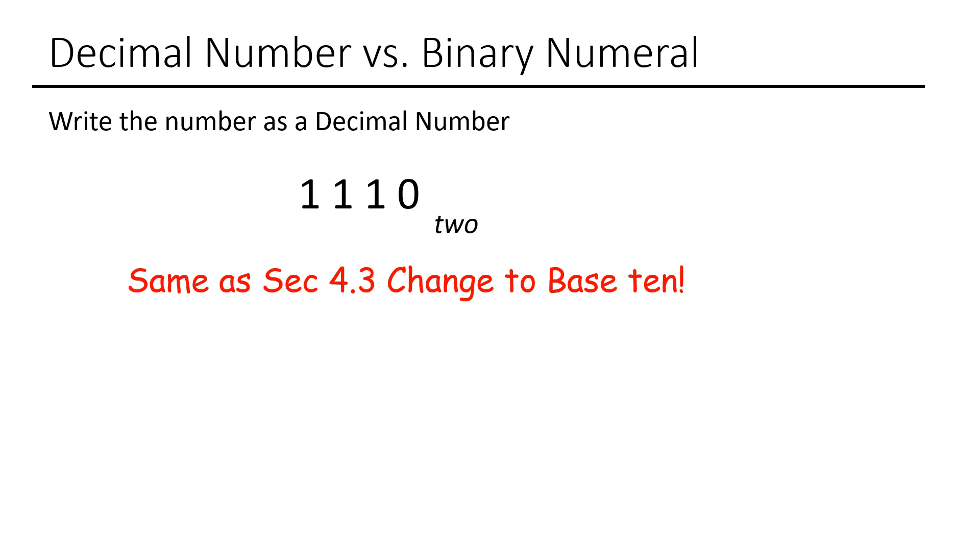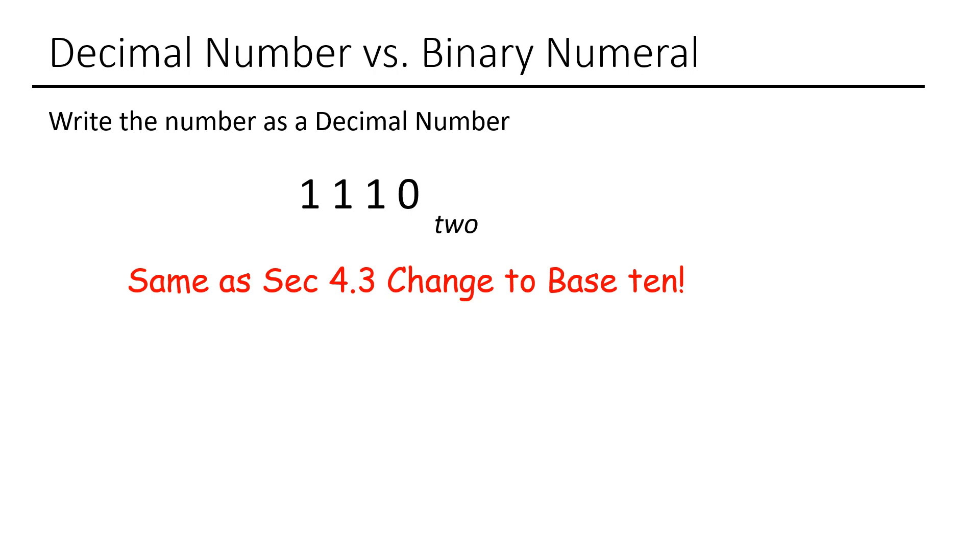The next set of problems that you'll have will ask for you to write the number as a decimal number. So for example, you are given 1, 1, 1, 0 in base 2, and they want you to write that as a decimal number. Remember, this is the same exact thing that you did in the last section with the directions of changing to base 10. So you already know how to do this. All you are doing is changing this to base 10. So you can go back to section 4.3, look at those notes, pull up that video, but all you're going to do is change this to base 10.